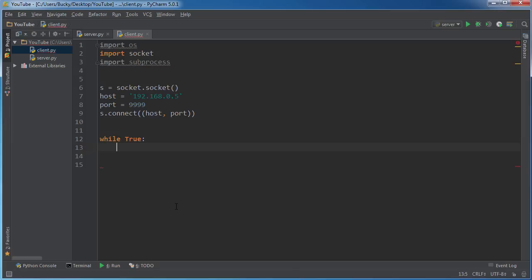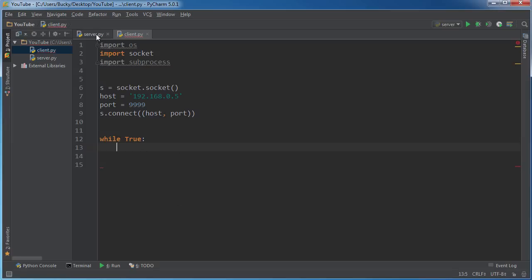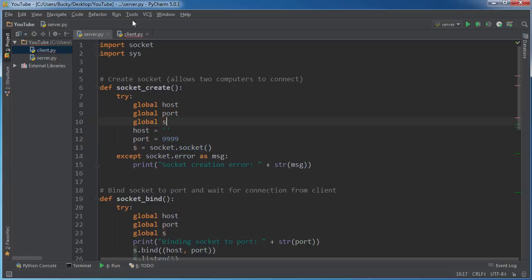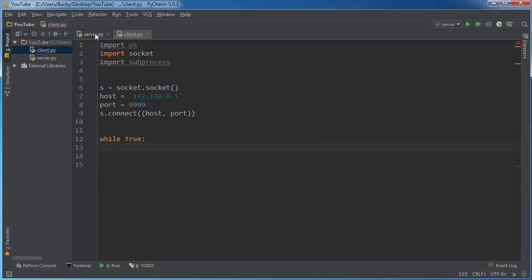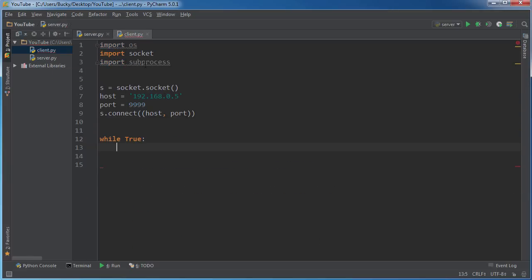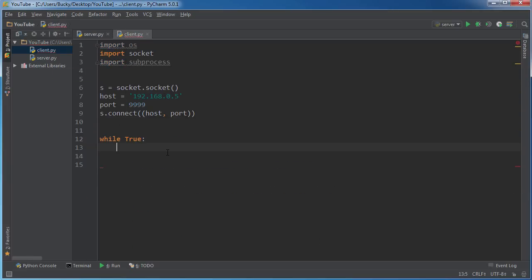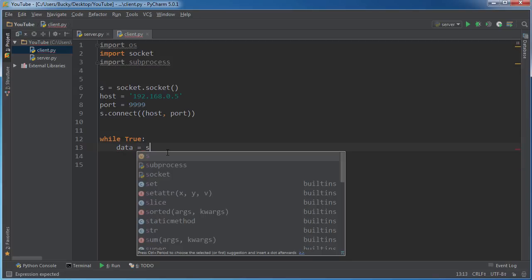And the time that this program ends is dependent on the server, so whenever the server closes the connection that's when this loop is gonna break. So whatever data it receives is gonna be equal to s...